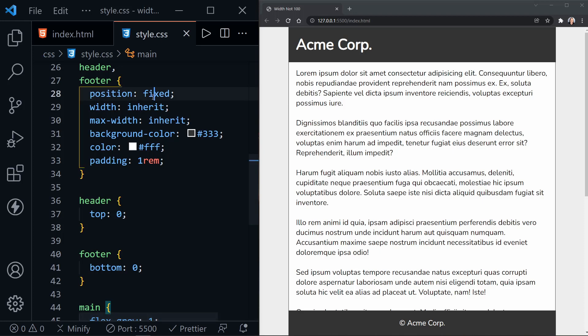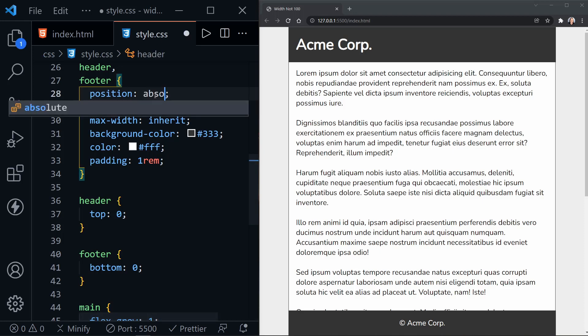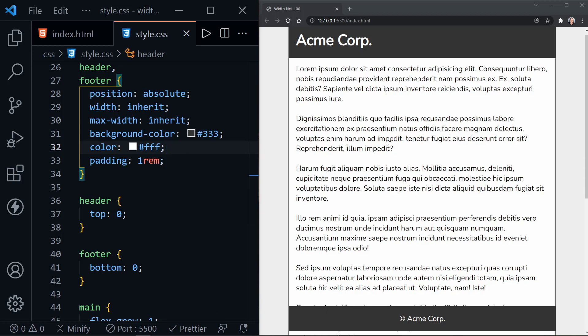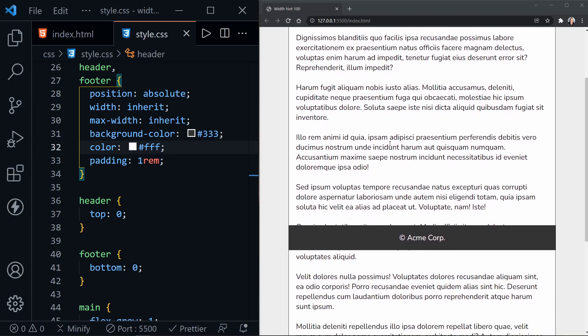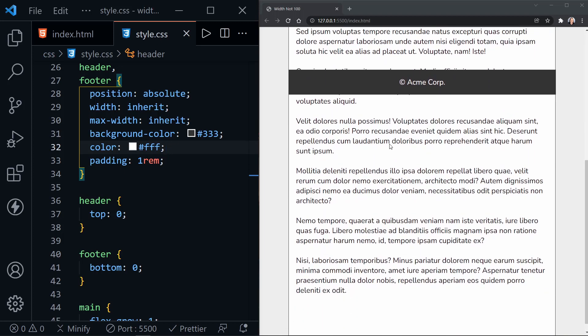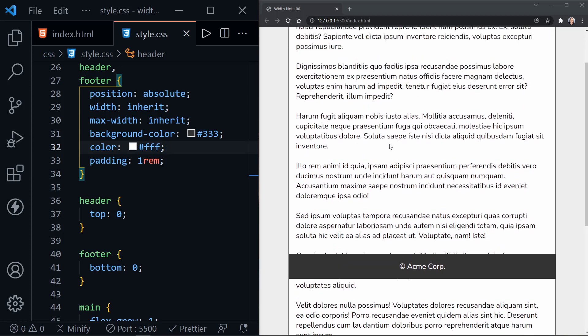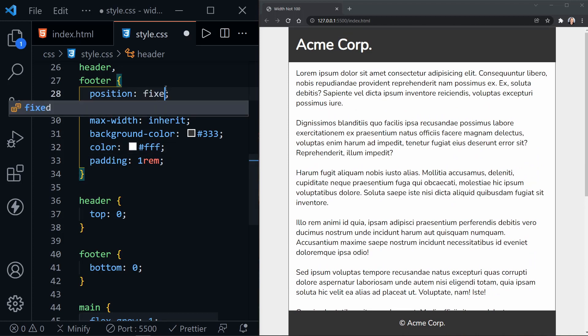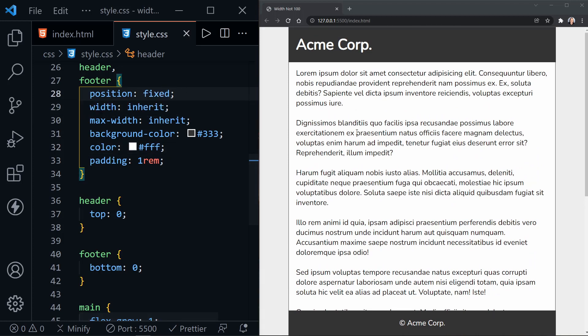So if we switch this to absolute, let's see what it looks like. We save. It looks the same, doesn't it? But there is one big difference. It is relative to its ancestor or parent element. So when I scroll, look what happens to the footer. That's no good. And the header too. So what we need to do is switch this back to fixed, and then the header and the footer will stay put.